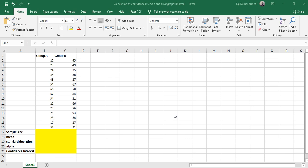Hello everyone, welcome back to my channel. In this video, I'm going to explain how to calculate confidence intervals using Excel and how to draw the error graph. Suppose this is the data of two groups, Group A and Group B.